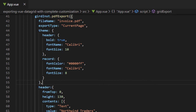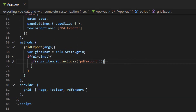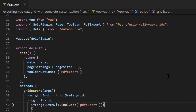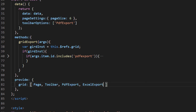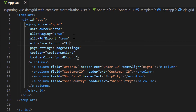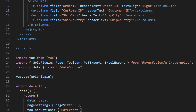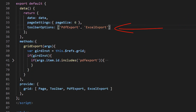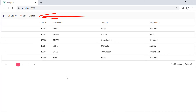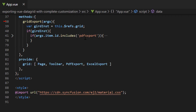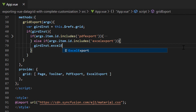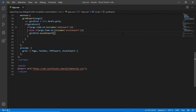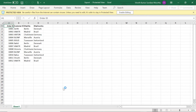Next, I will show you how to export the data grid to an Excel document. Just like the PDF export, to work with Excel export, first I need to import Excel export from the EJ2 Vue grids package. I will inject it into the grid under the provide object and enable the allow Excel export property in the grid. In the toolbar, I will add another option Excel export. You can see the Excel export option is displayed in the toolbar. When clicking this button, the grid export callback function will be called. So I will add a condition to check whether the item ID contains Excel export, and then I will call the Excel export method. Now when I click the Excel export, the data grid is exported to the Excel document.